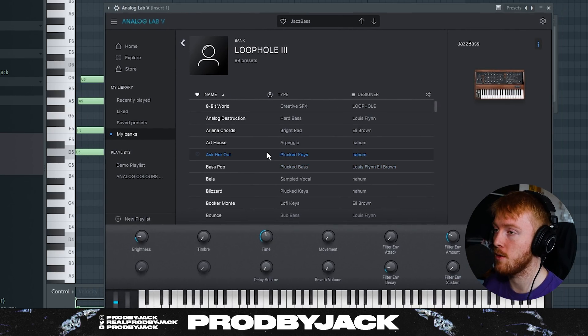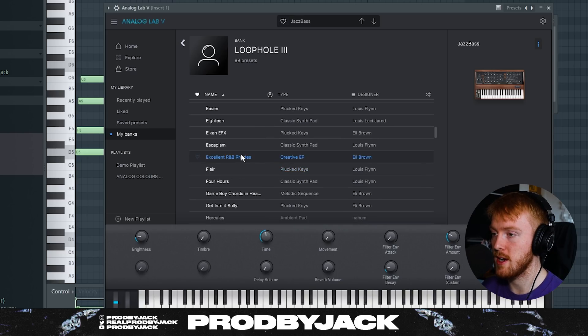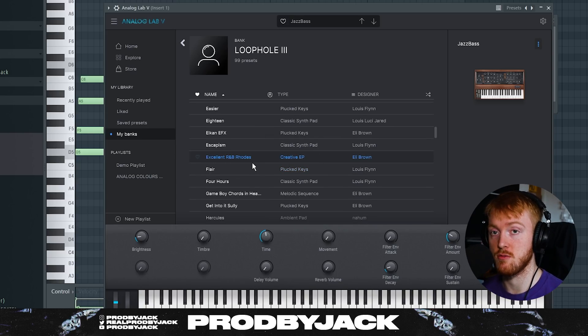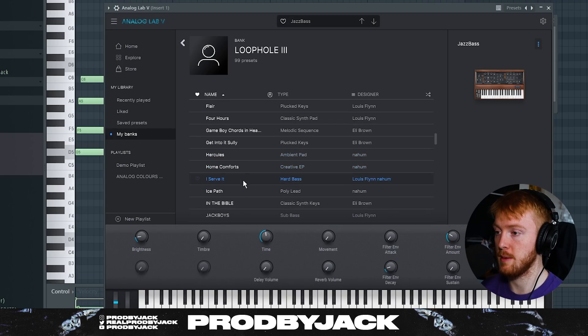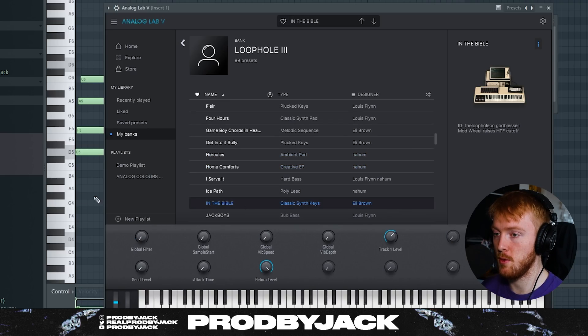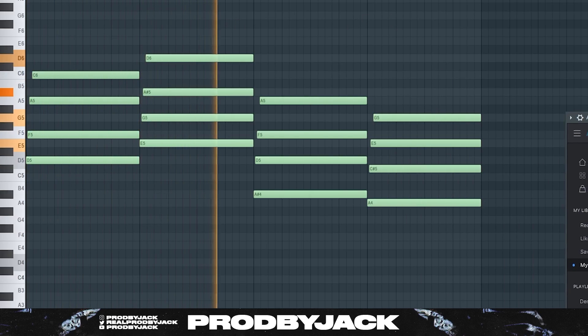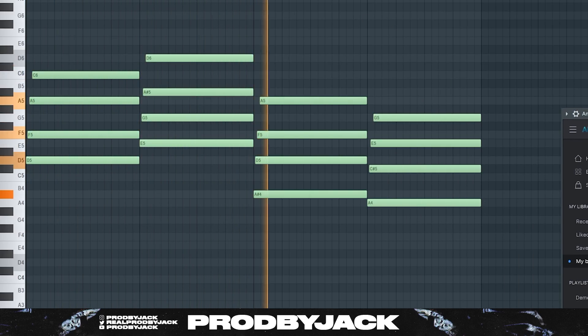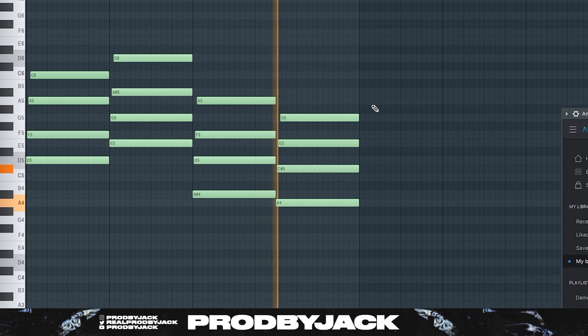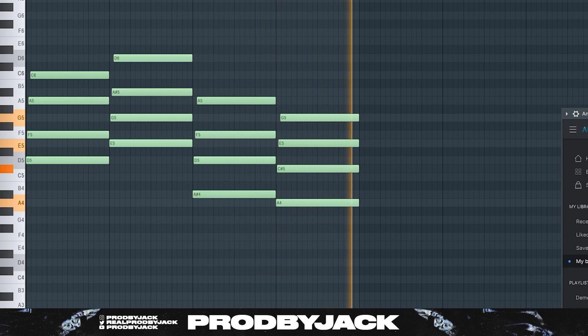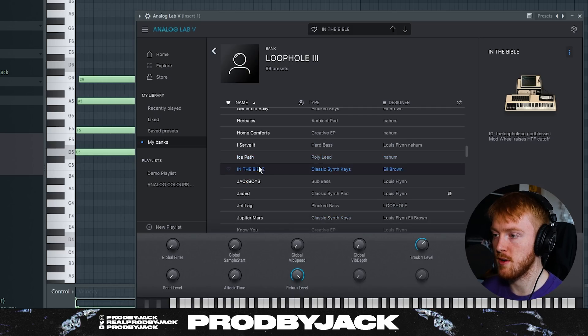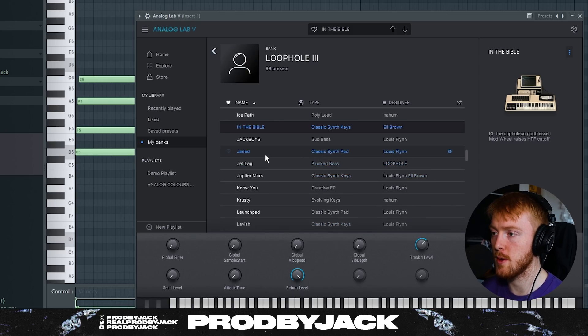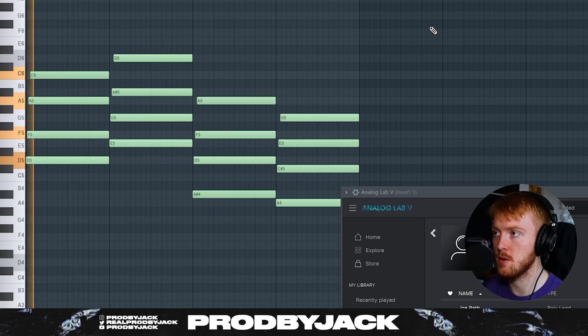Let me show you guys a nice preset as well. I love these presets from this Loophole free bank in Analog Lab 5. There's so many nice sounds in it. So I'll either use like an excellent R&B Rhodes preset, or we'll use something a bit more interesting. The sound here, it's called In The Bible. Really smooth chords there.